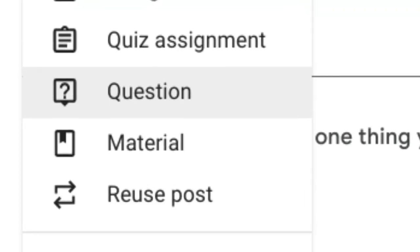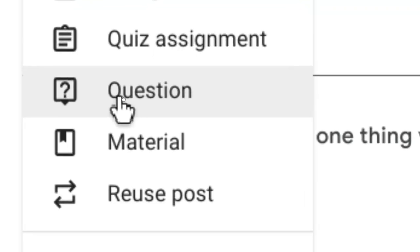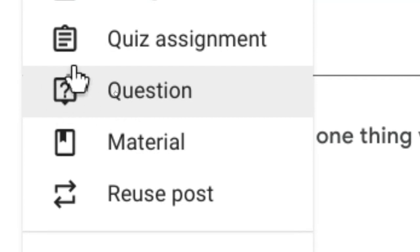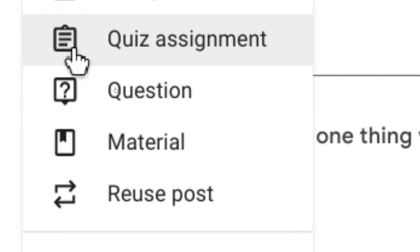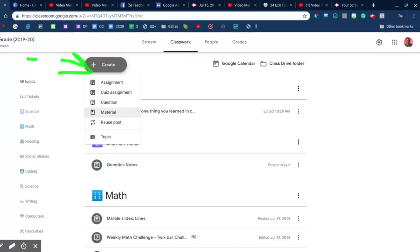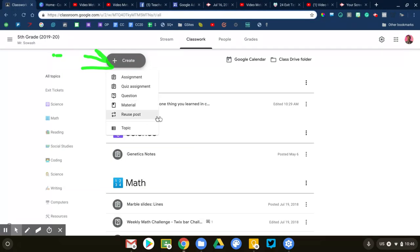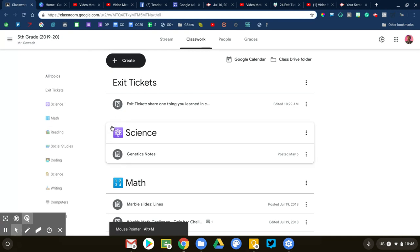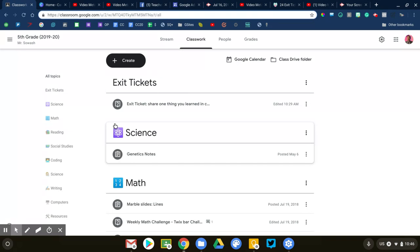Anytime you see this little question mark icon, that's the symbol for the question tool, compared with the clipboard for the quiz assignment or the bookmark for materials. You can tell what kind of assignment it is just by scanning through Classroom. Now there are two ways that you can use the question tool in Google Classroom: you can ask a multiple choice question and you can ask a free response question. We're going to do one of each here as an example.